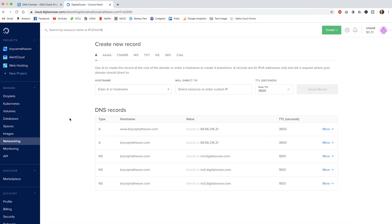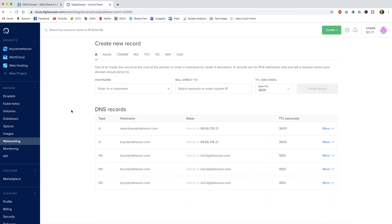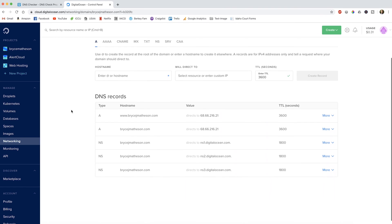If you look at my screen, you can see here where my name servers are hosted — I'll talk about that in just a second. If you scroll down, you can see that my domain name www.brycejmathison.com directs to the IP address 68.66.216.21. Whenever you buy your server, it's going to give you the IP address, and I'll walk you through that as well.